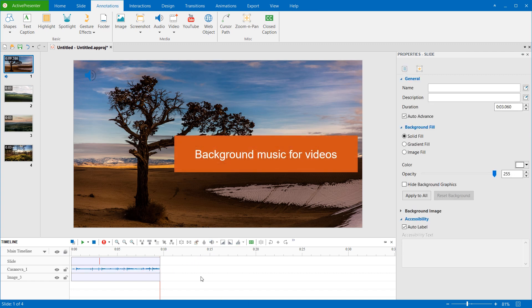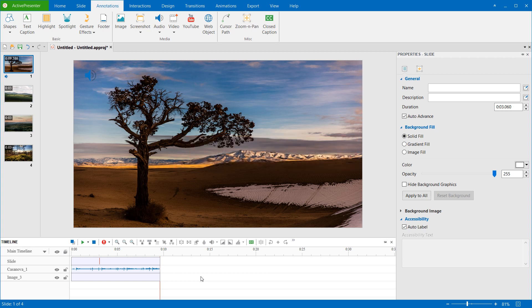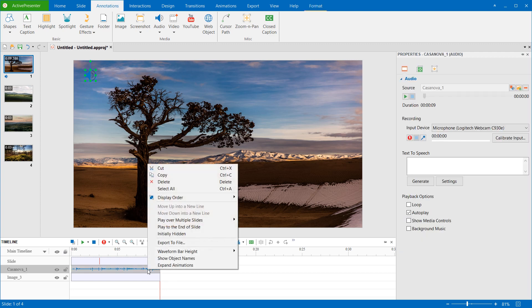Now, I will show you how to set this audio track as the background music. First, because the project has more than one slides, I have to make it play over multiple slides. Right-click the audio object time bar and click Play over multiple slides.